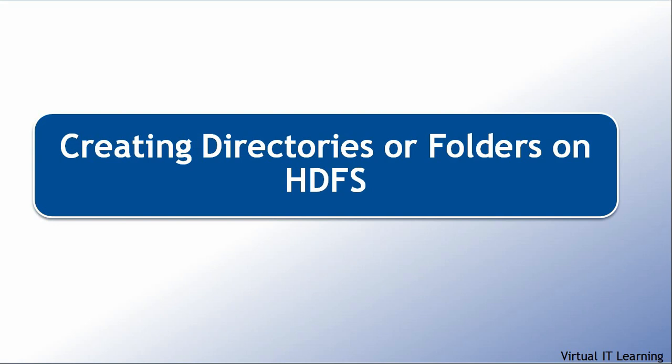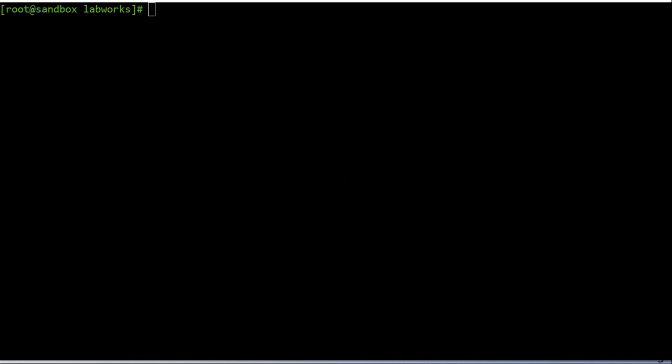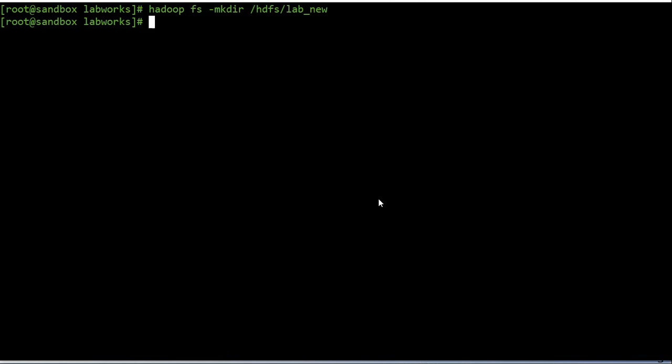Now we will discuss how to create directories on HDFS. We use the 'mkdir' command to create a directory. For example, this command will create a 'lab_new' directory under the HDFS directory. You can also put multiple files from the local file system to an HDFS directory using the put command.